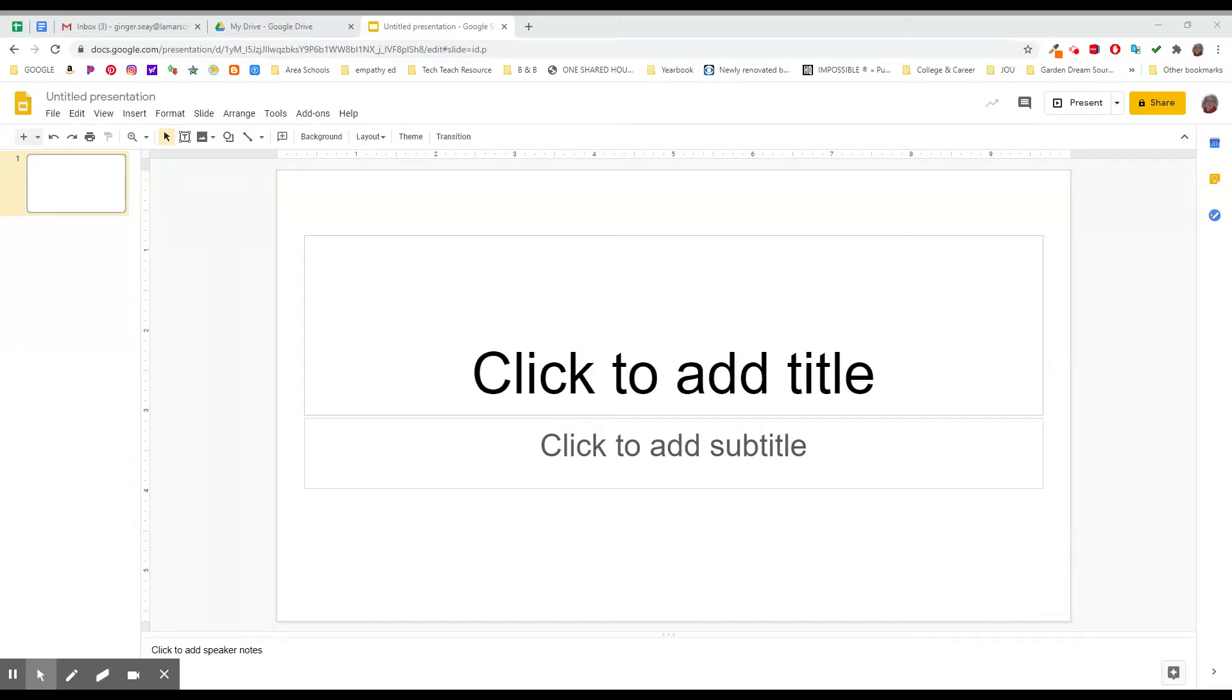Today let's make a diagram in Google Slides and let me show you very quickly what that process looks like and why you might want to do such a thing.